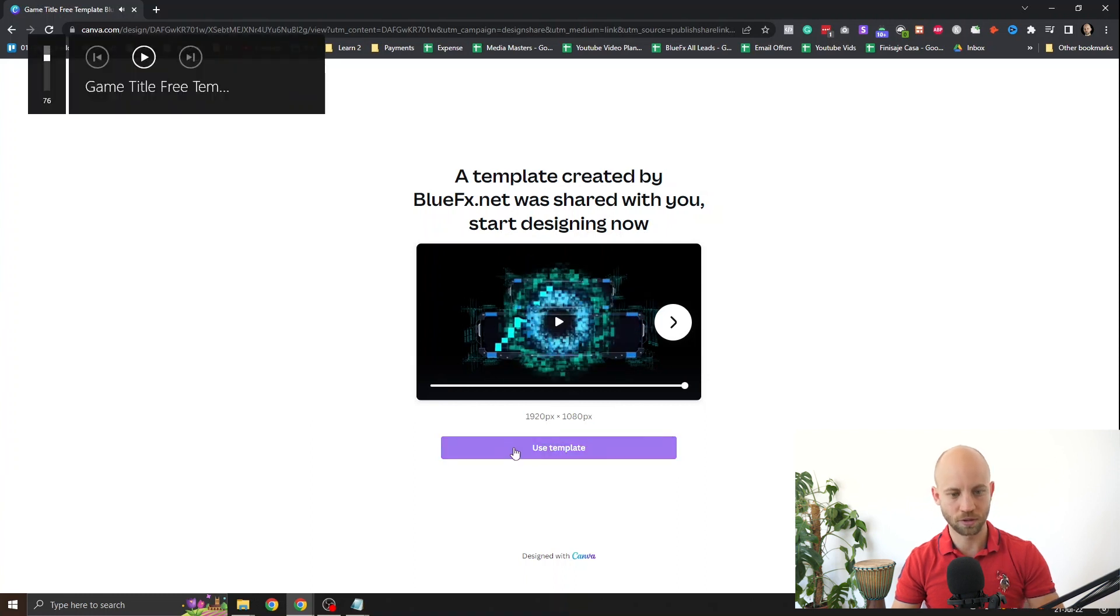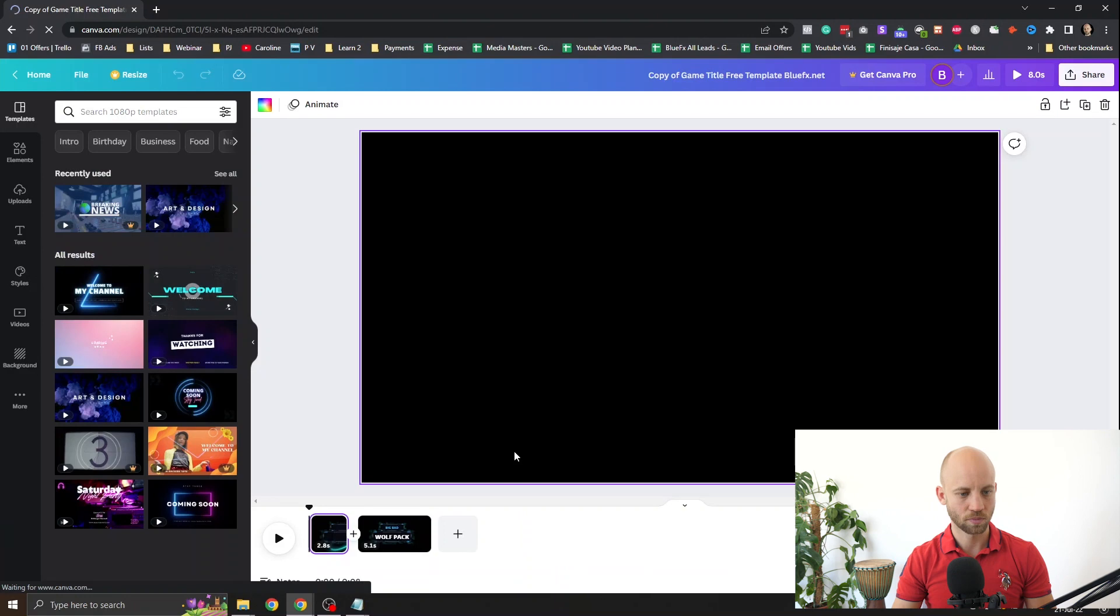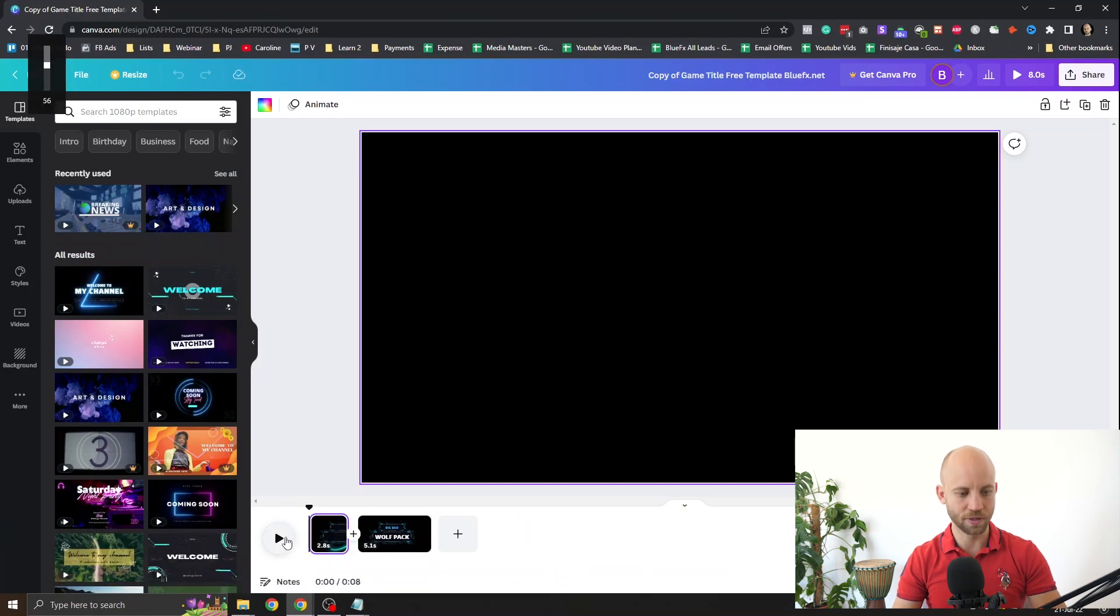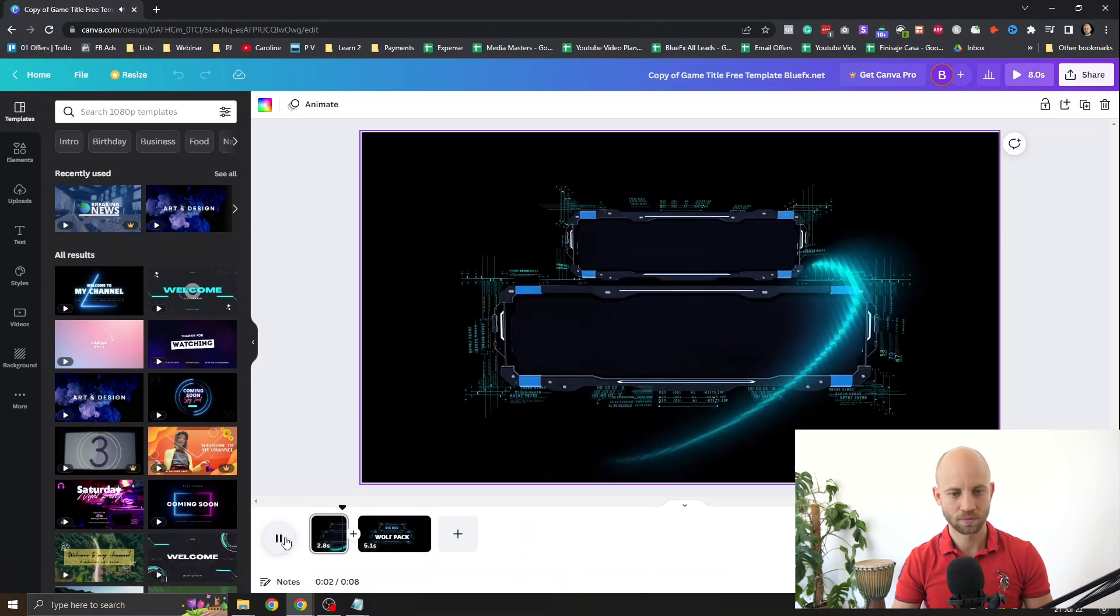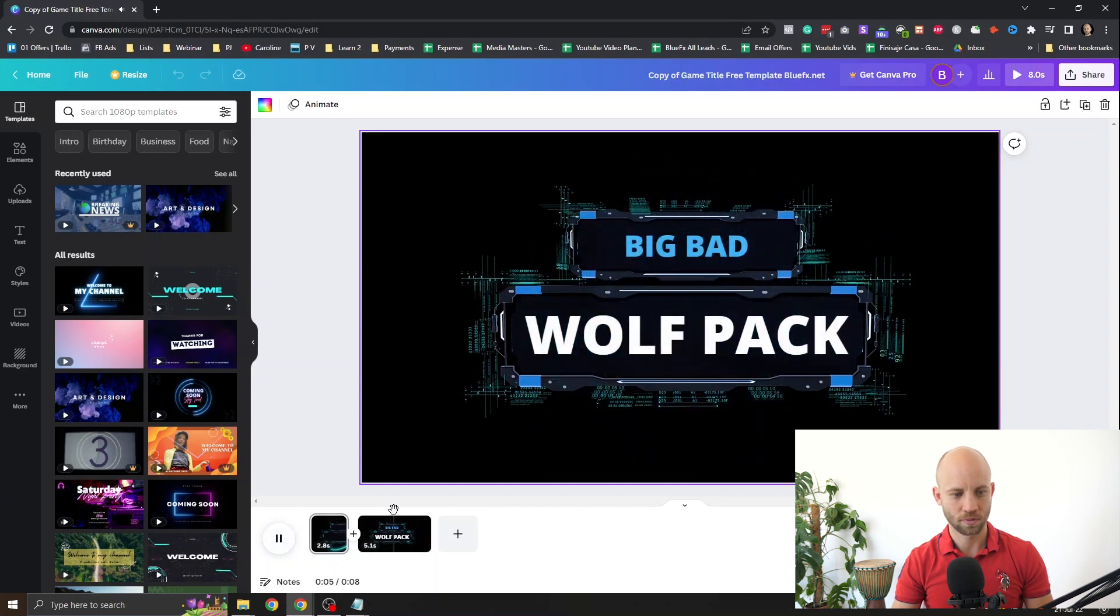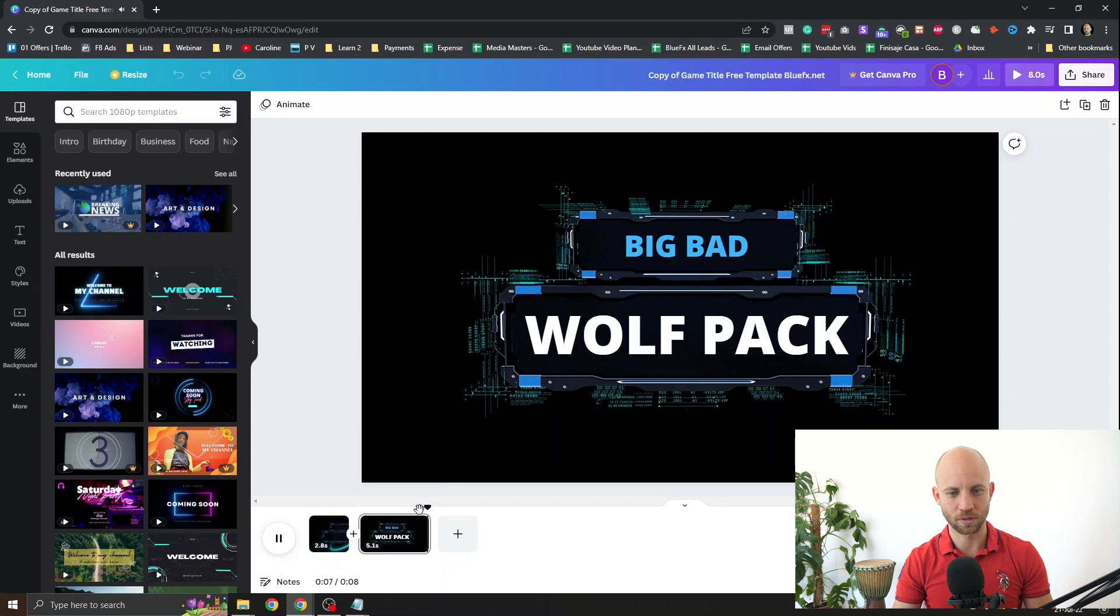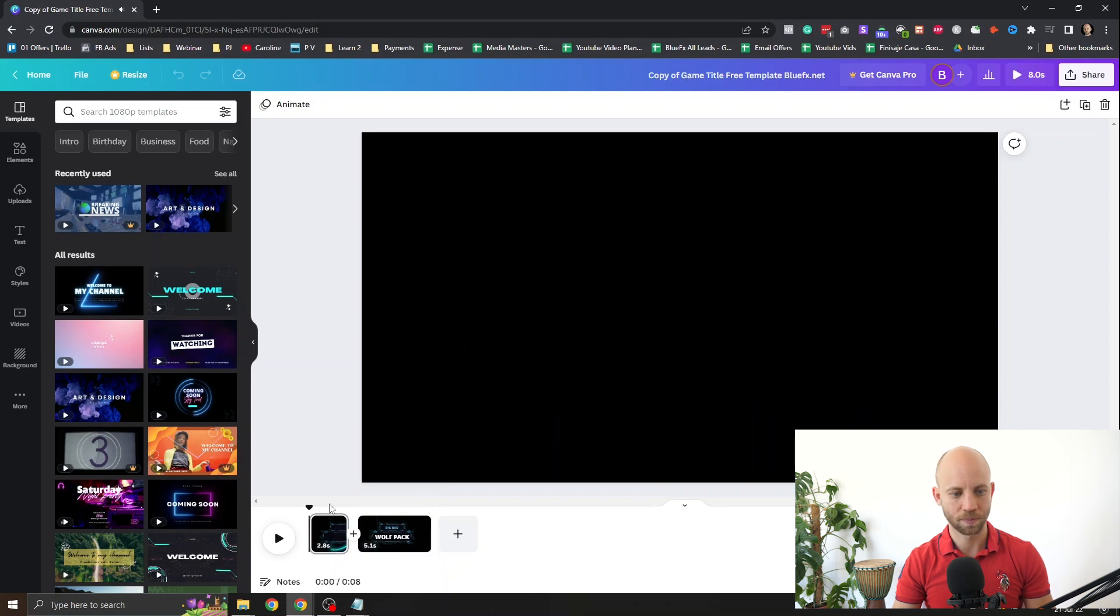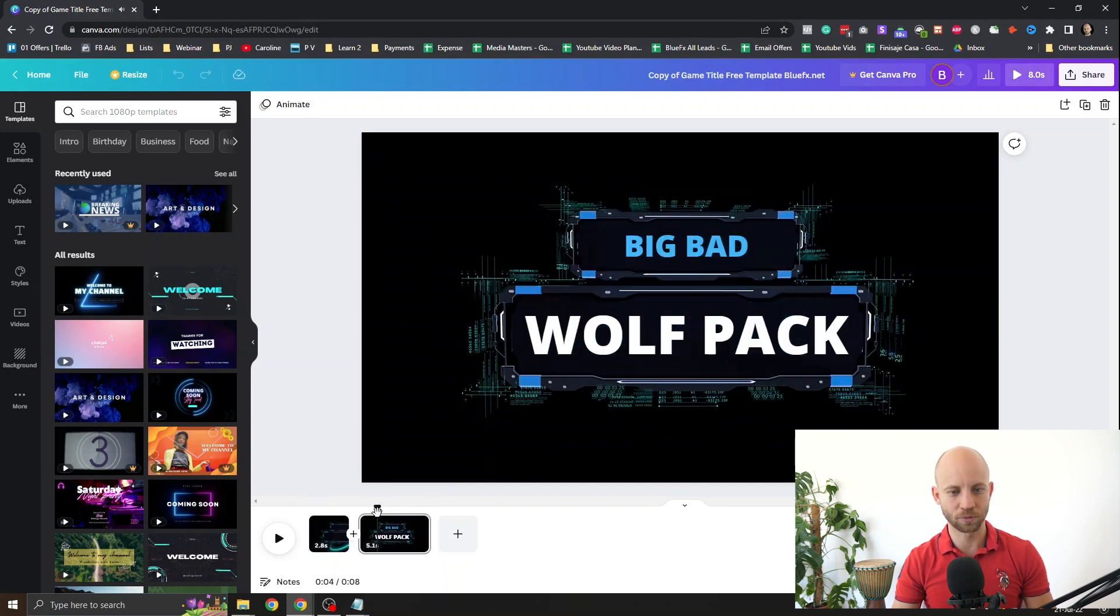Awesome. And then you click on use template. You can preview this here again. That is looking good. I really love this one. And it's really simple to edit.